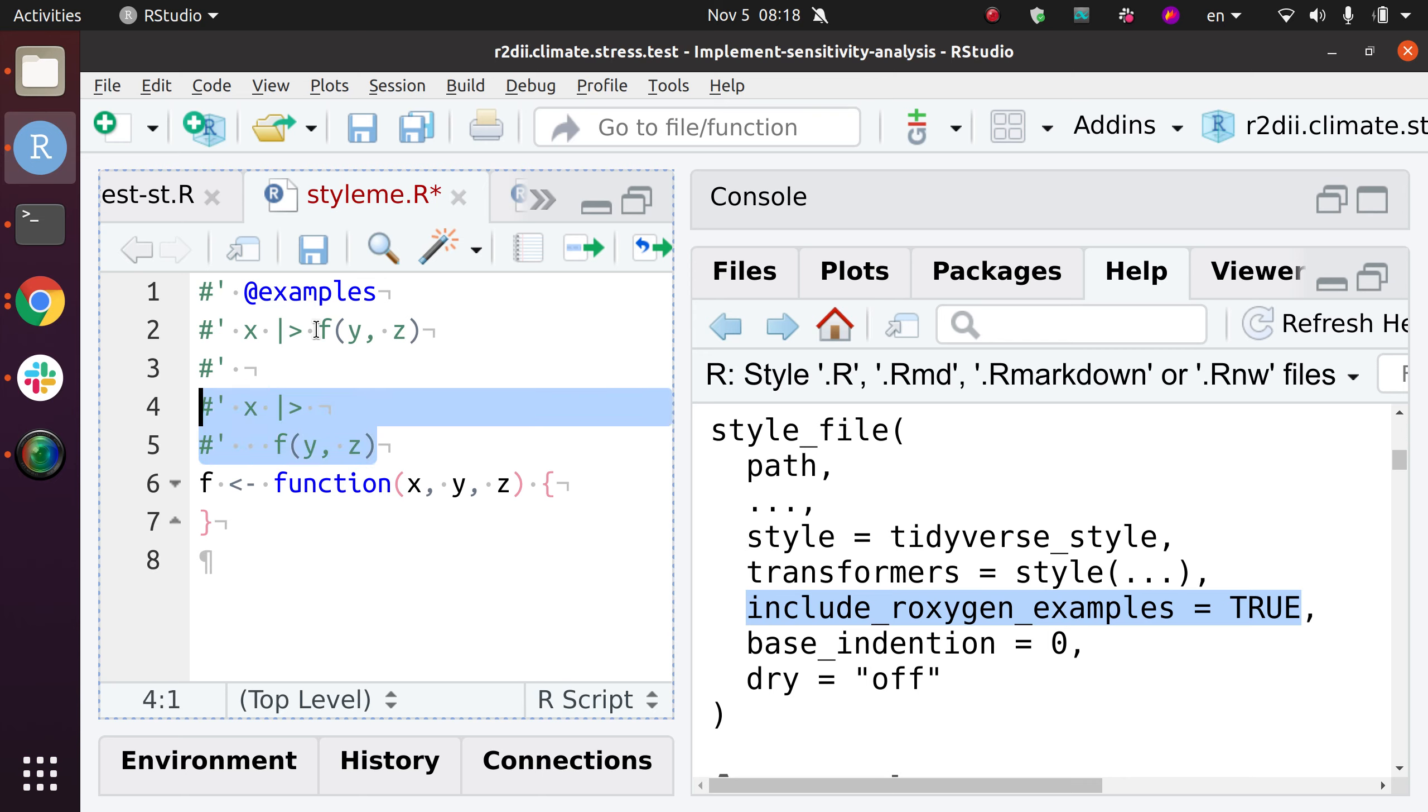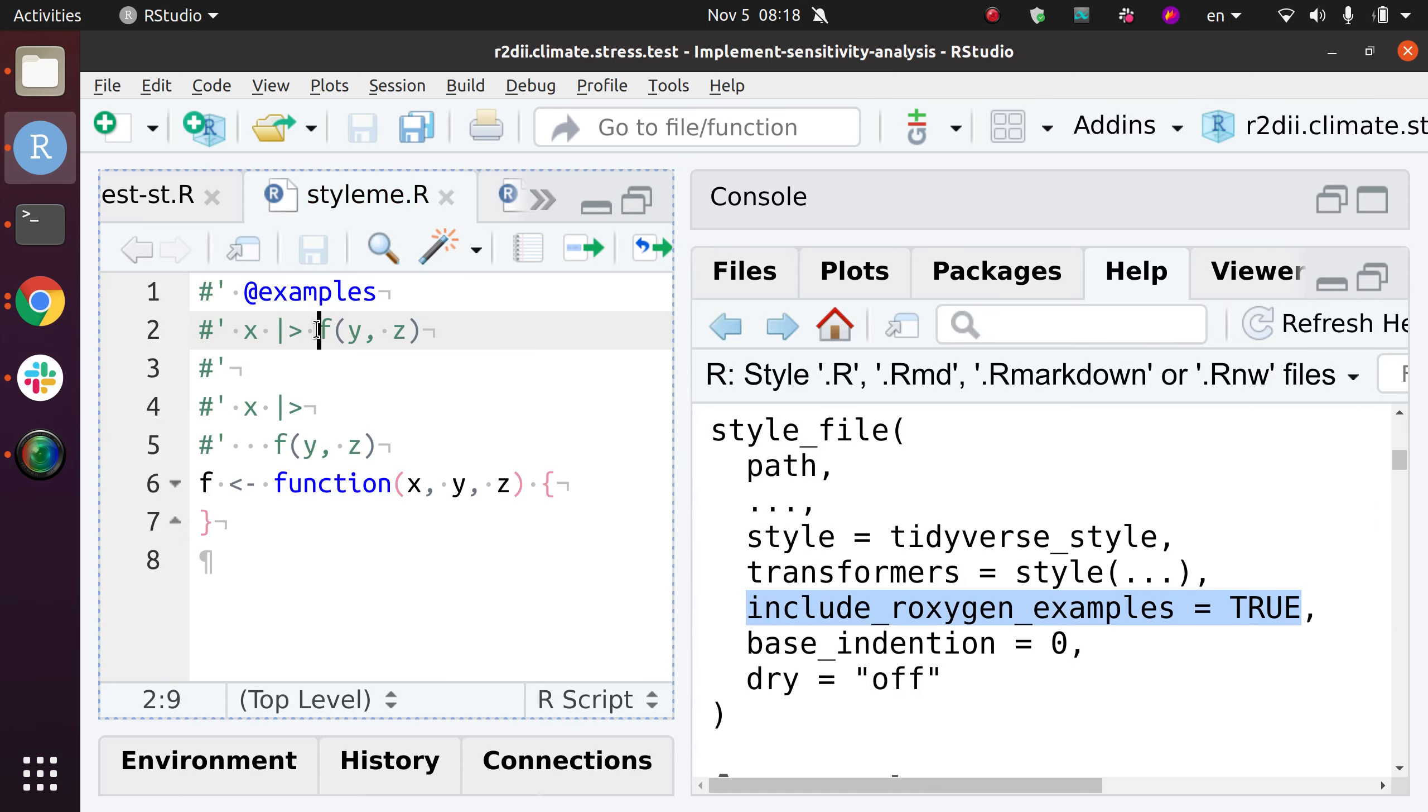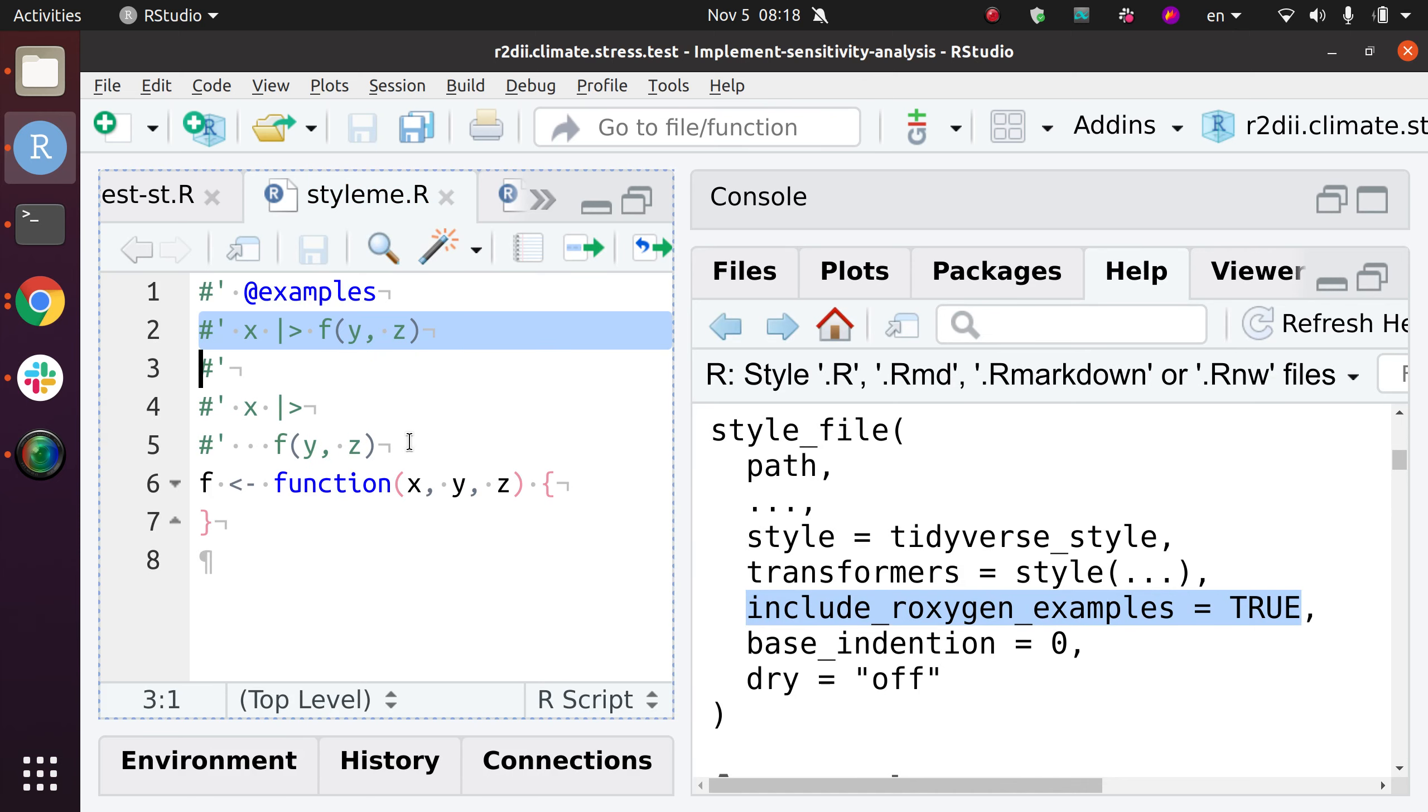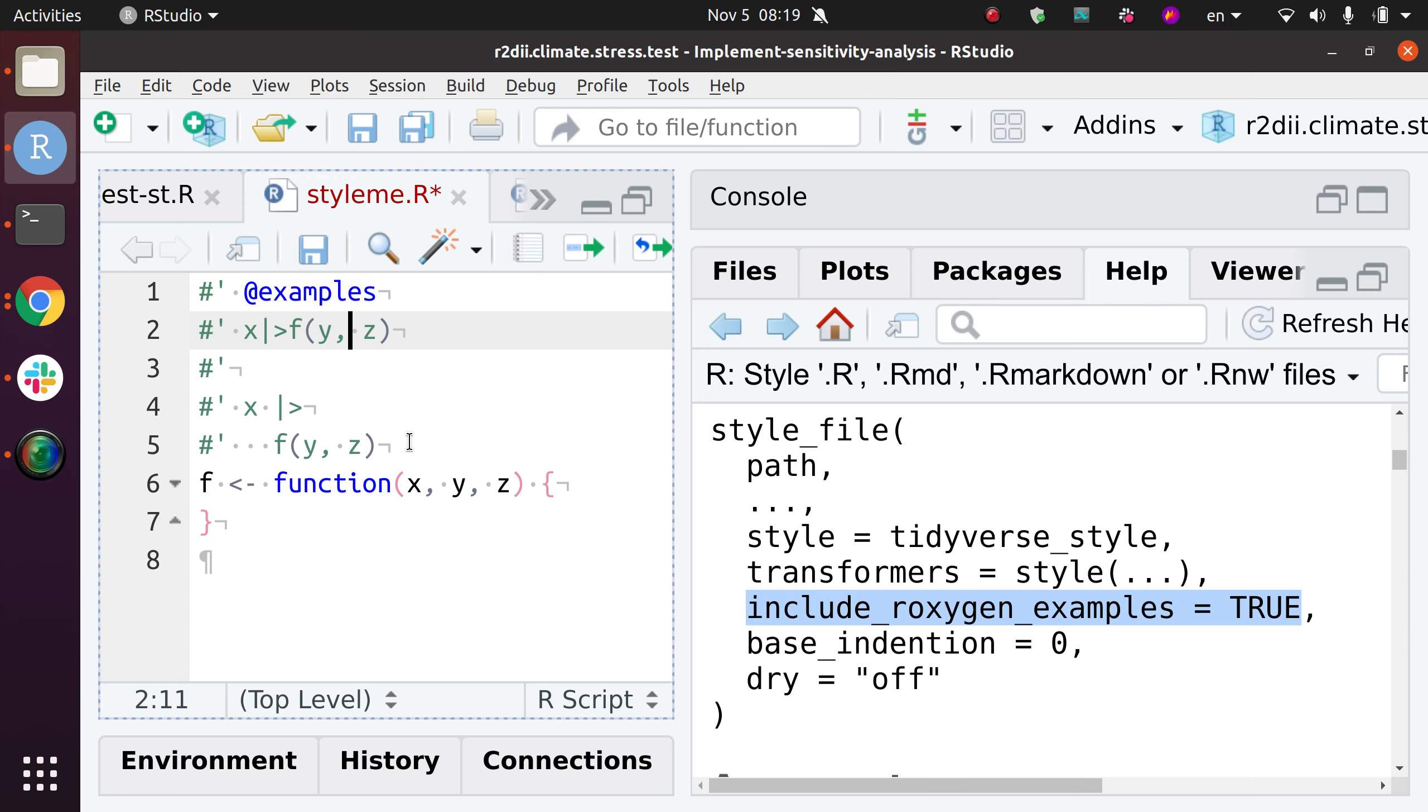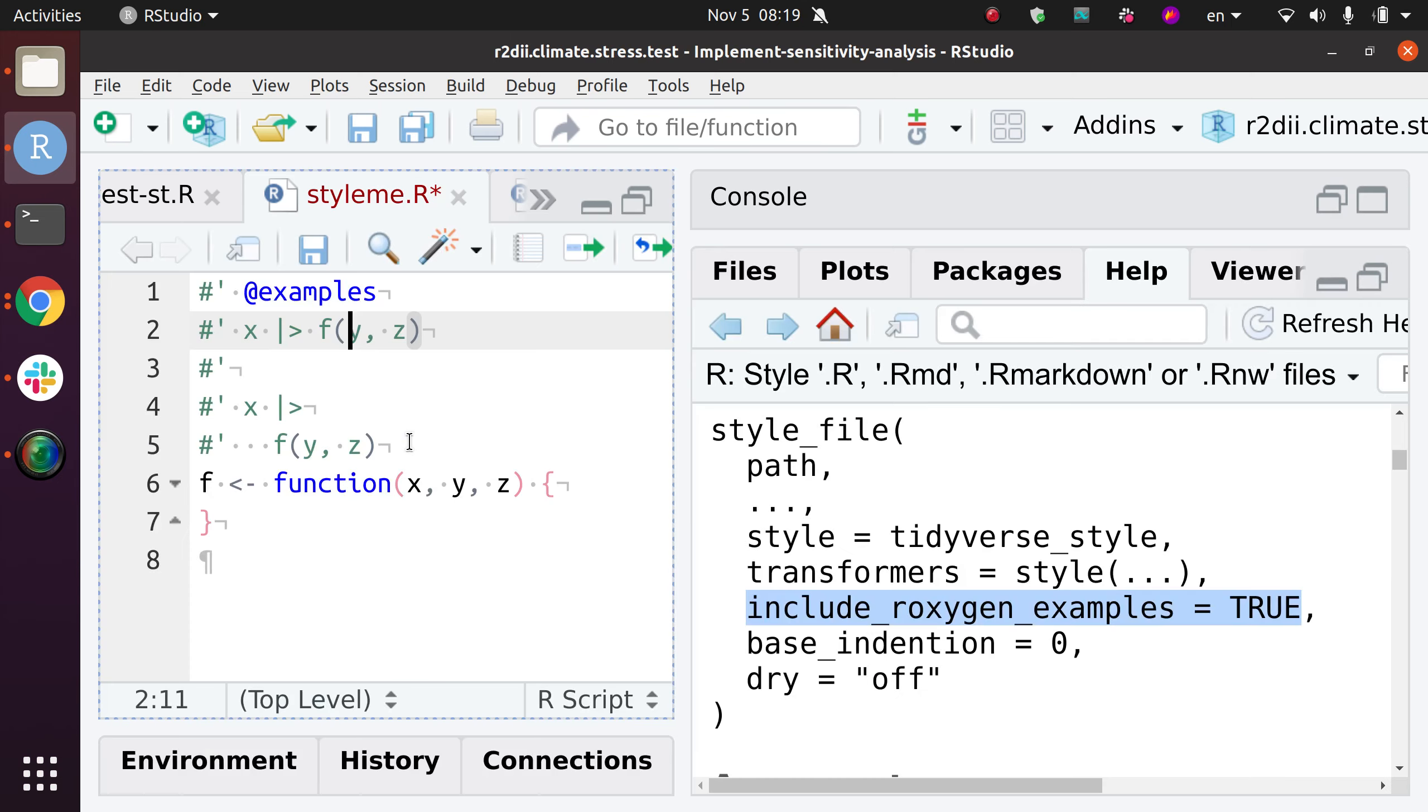And so that is how I would probably do it. But also notice that if I run the styler again, it does nothing because both these two lines and this line are both compliant with the tidyverse style guide. It's just that if I start from here, I would not get the second option.